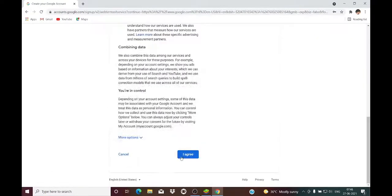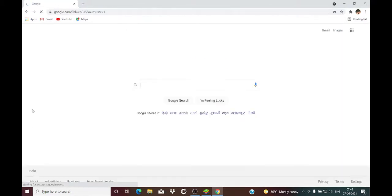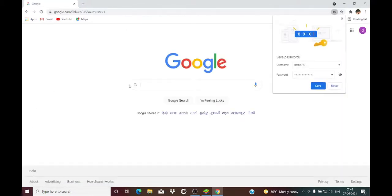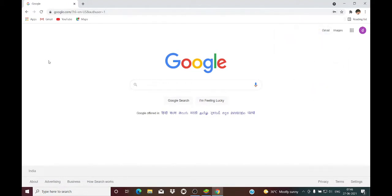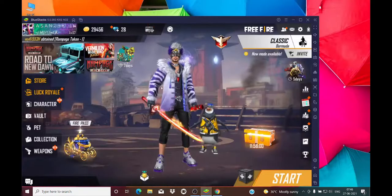We are on the road to 1K — we are having around 700 subscribers. If you subscribe, it would be helpful for us. Now in this process, we have created a fresh new Gmail ID.